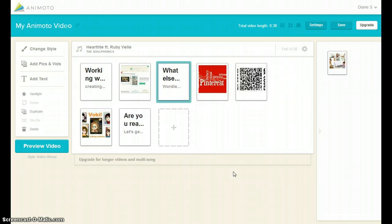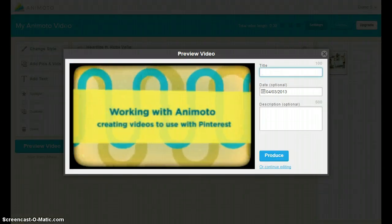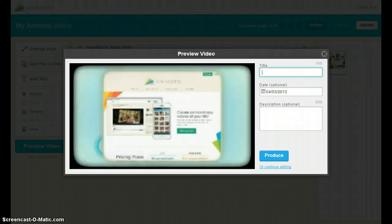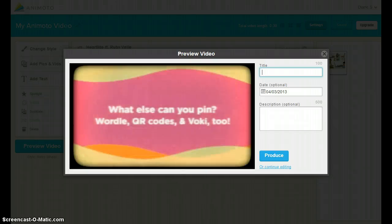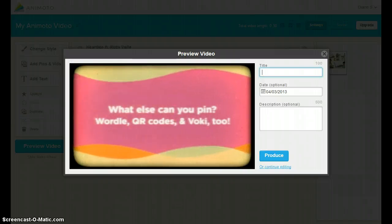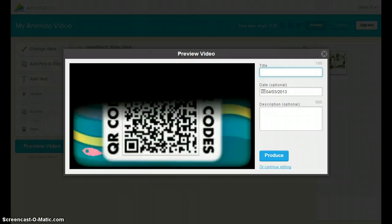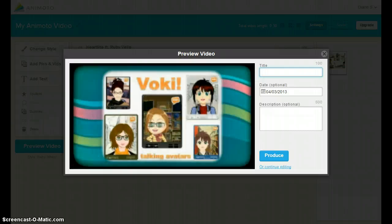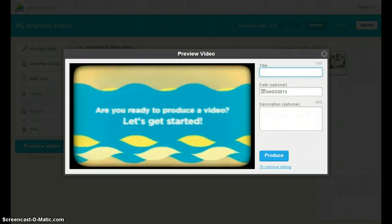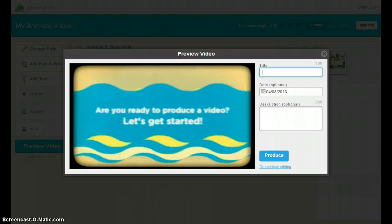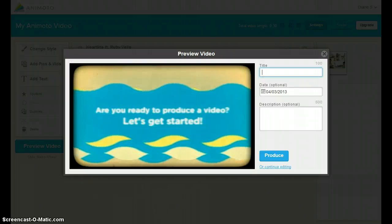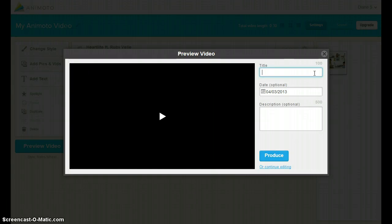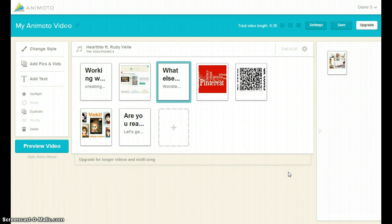After the images are reset, take a minute and preview your video again. If you are satisfied with the results, enter a video title, short description, and produce your project. If you would like to change the soundtrack, select Continue Editing and return to your movie.